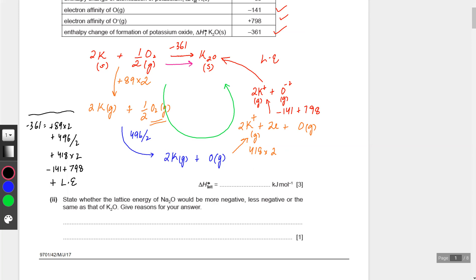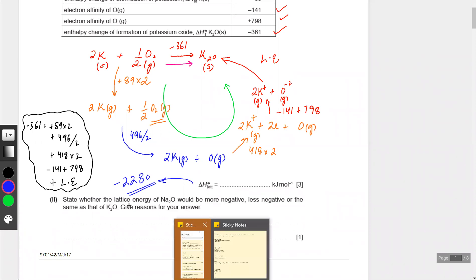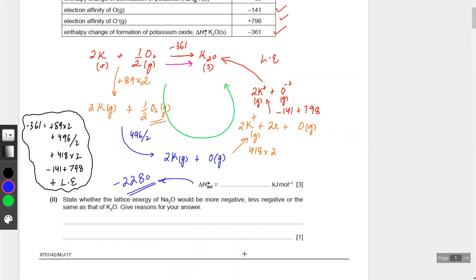Now solve this entire thing on your calculator and tell me what the value is. The next part is: state whether the lattice energy of Na₂O would be more negative, less negative, or the same as that of K₂O. Which lattice energy will be more negative?